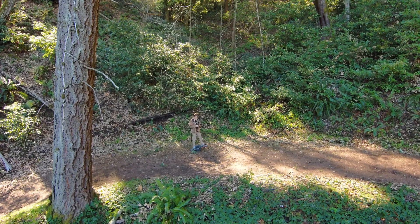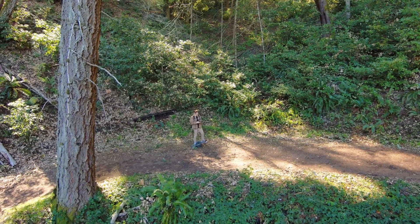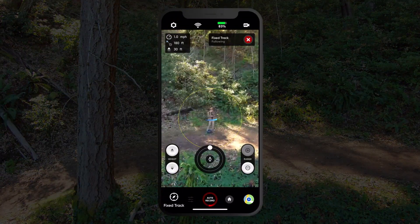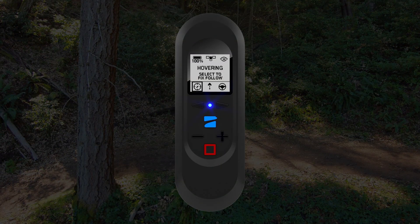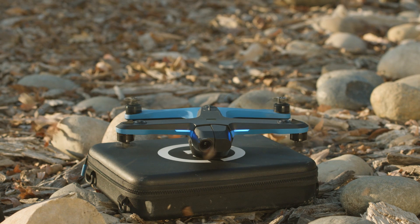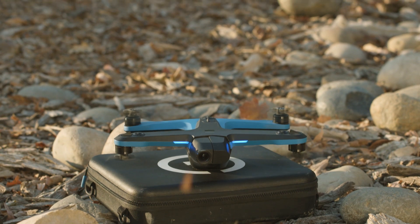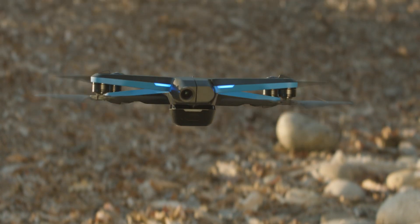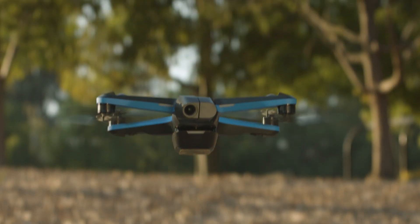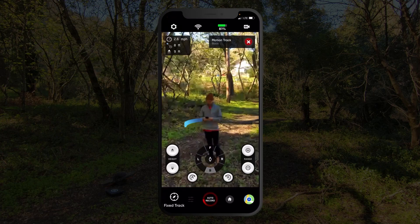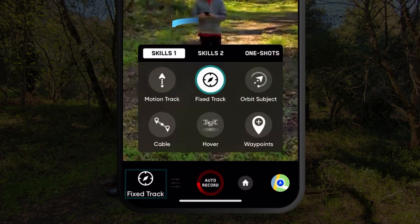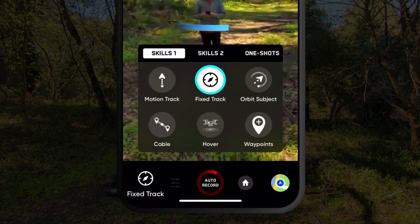Fixed track can be initiated by either the app or the beacon. To initiate fixed track from the app, put Skydio 2 in the air, then open the skills menu, then select fixed track.